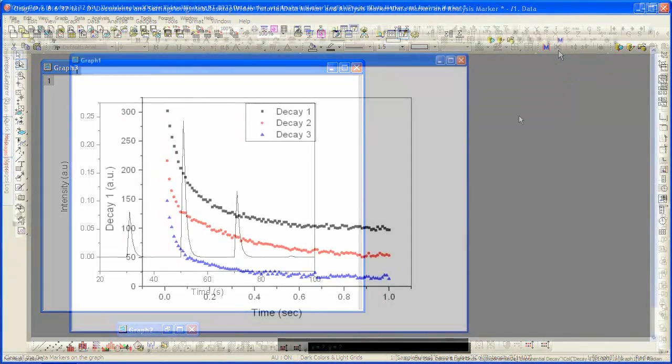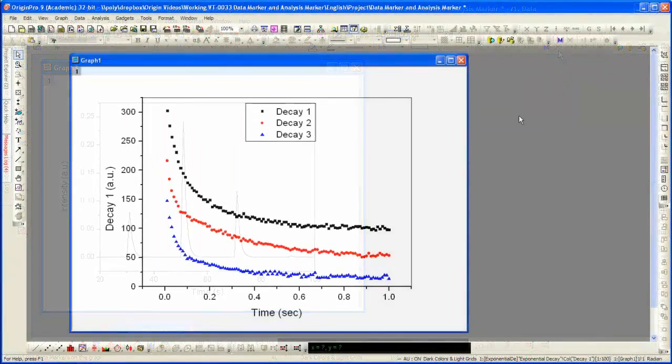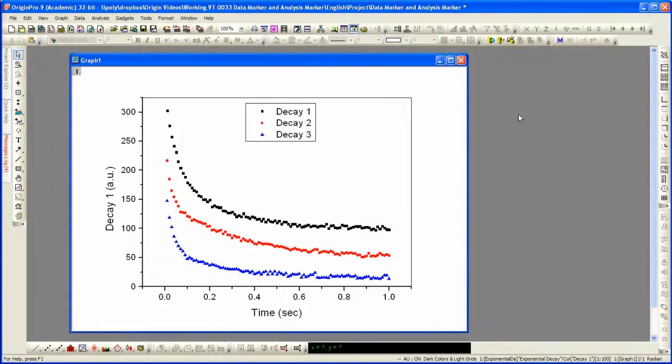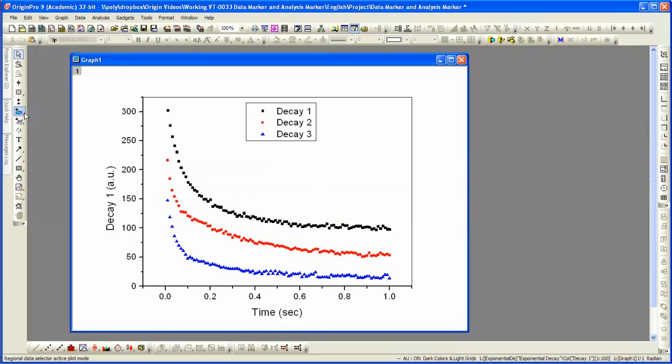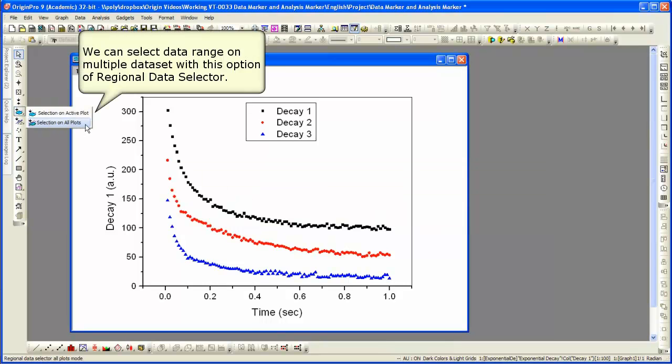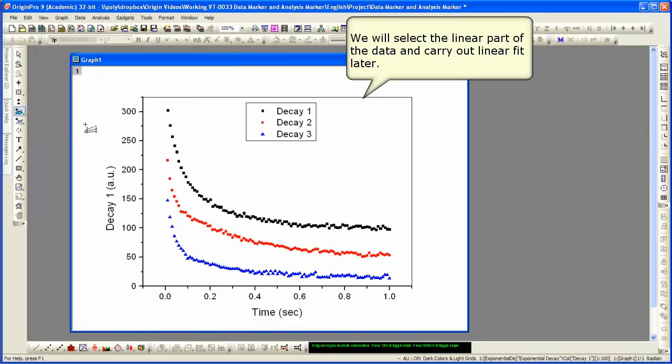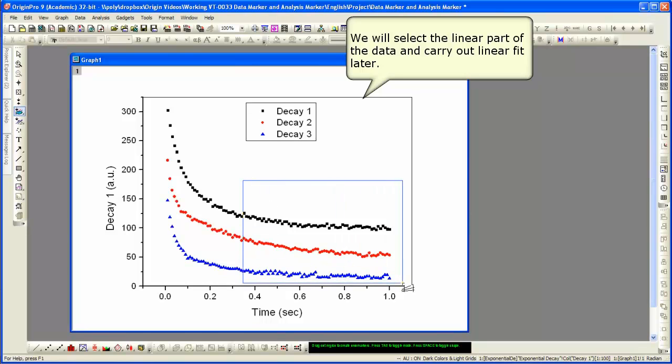We continue now by looking at a plot with multiple data sets. Analysis markers are generated from data markers when analysis is performed. So we're going to select a region on all data plots.